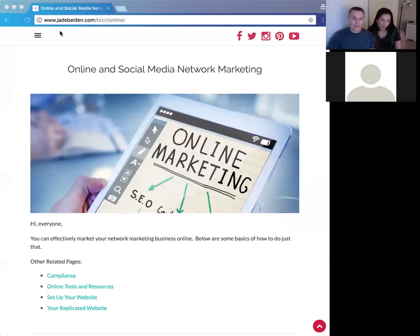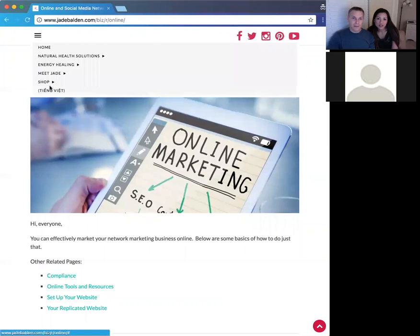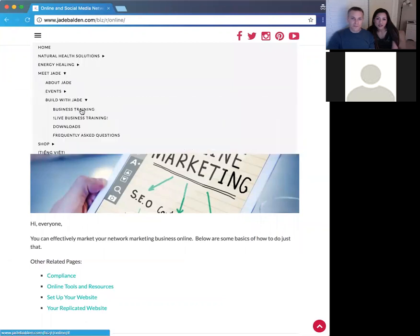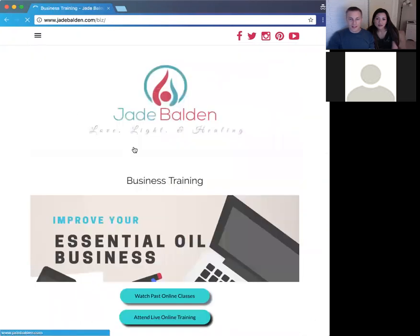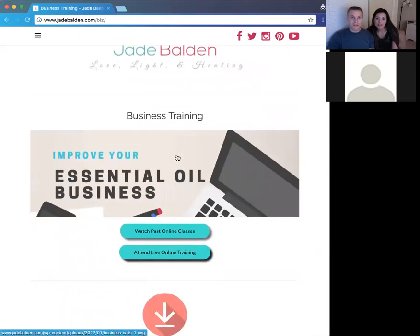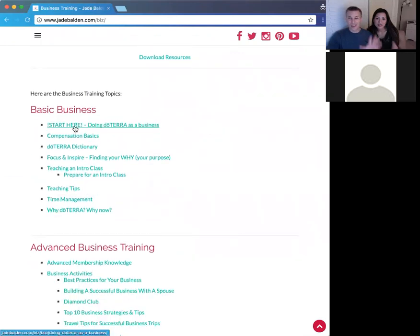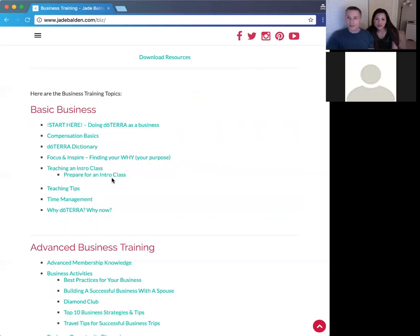We're looking at this page on Jade's website. If you go to the business training section — under Meet Jade and Business Tools or Build with Jade — there are a bunch of resources. If you're building a business in doTERRA and want some assistance, all the information is here. The posts are not related to building a business but rather learning more about essential oils.